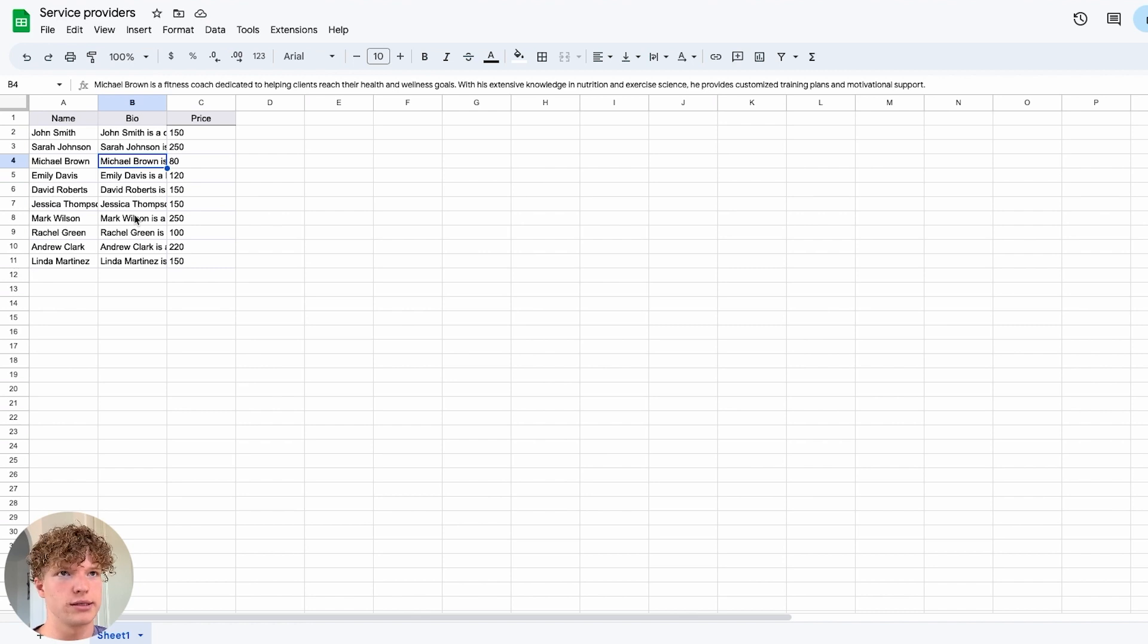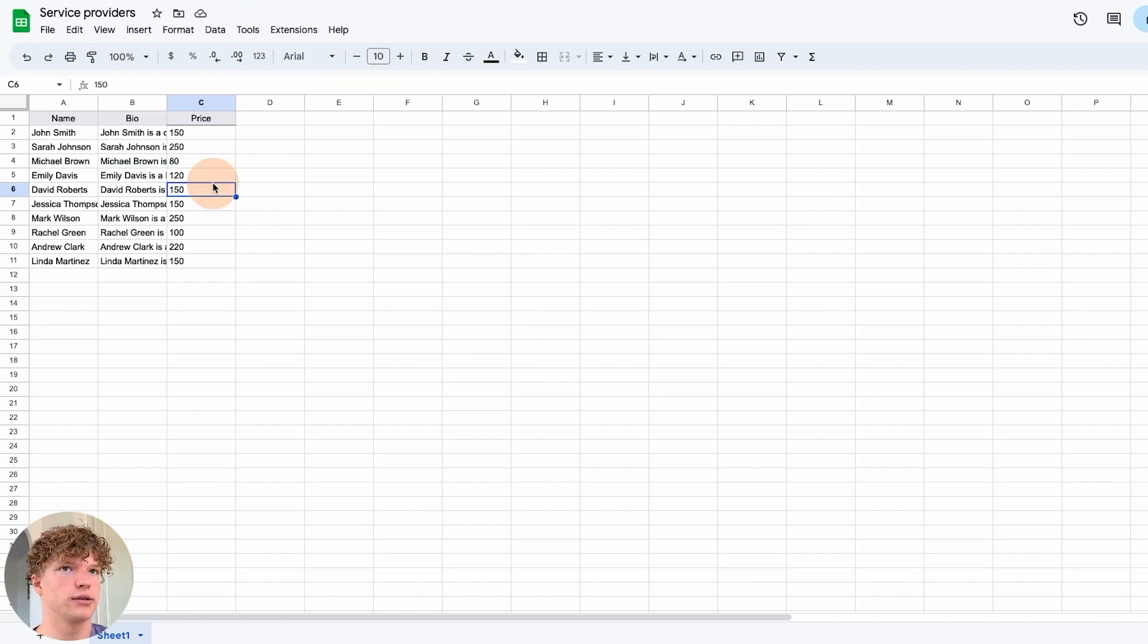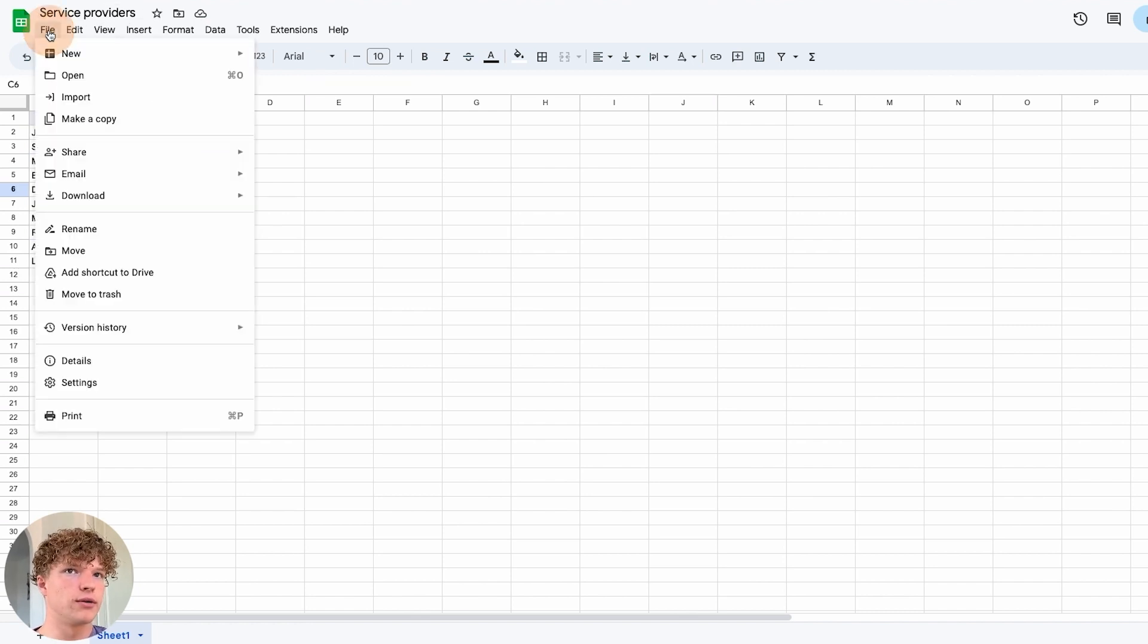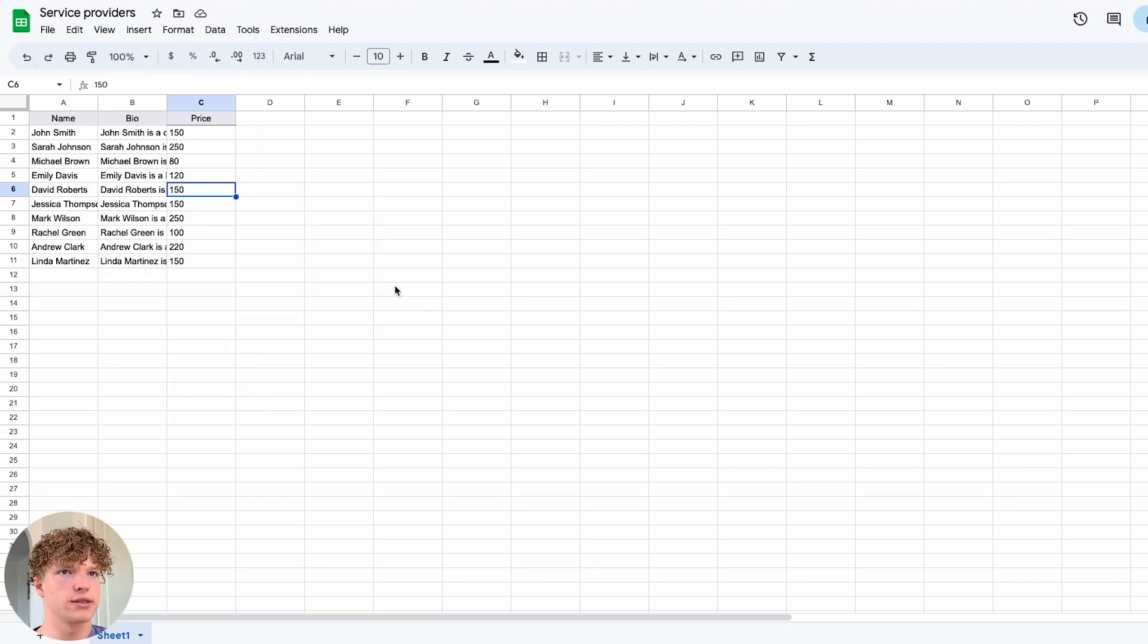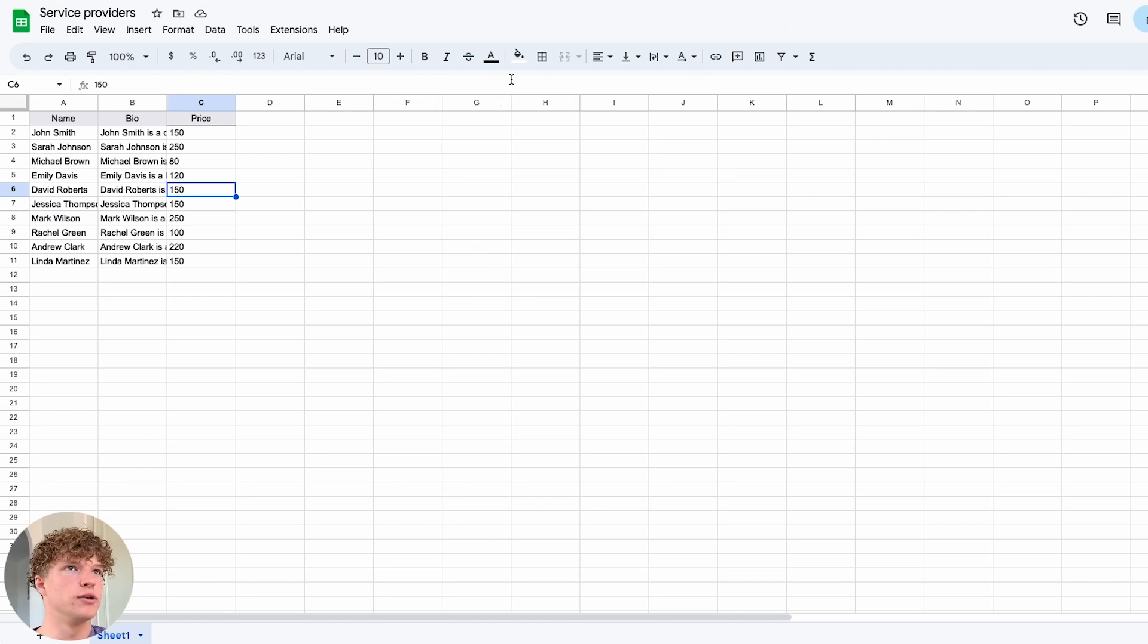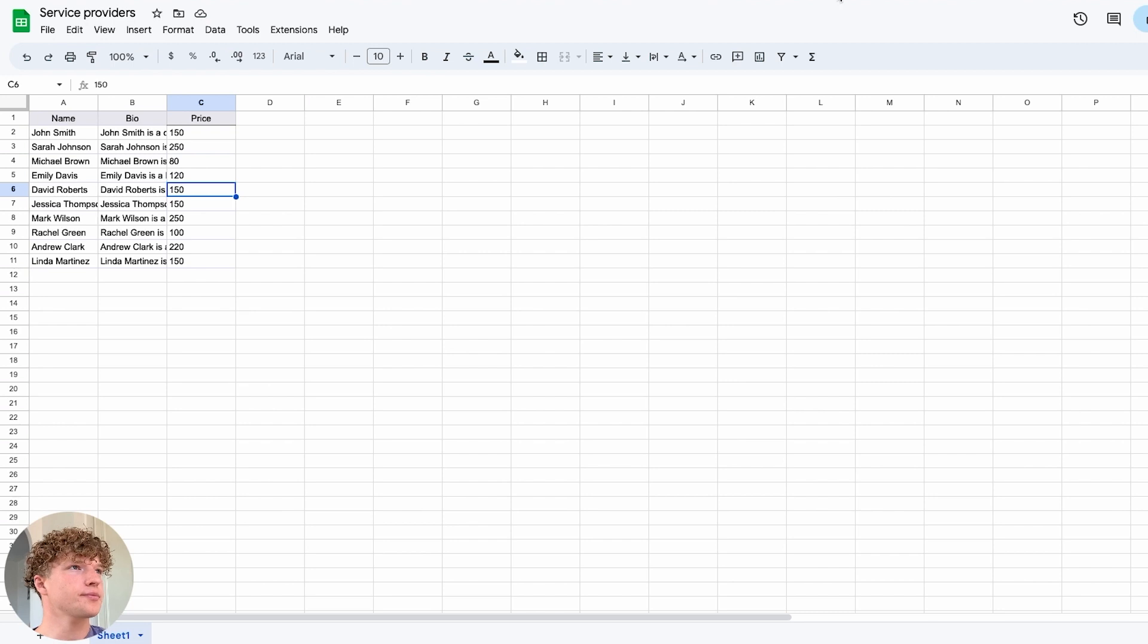So what we're going to do is we're going to download this as a CSV, because that's the thing that Bubble recognizes and you need to use to upload things into your database.